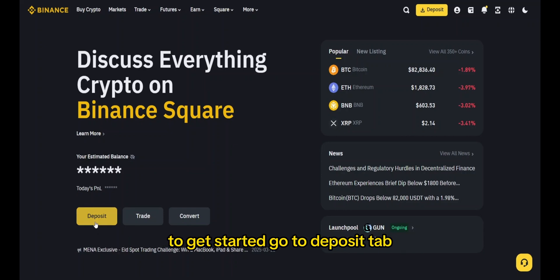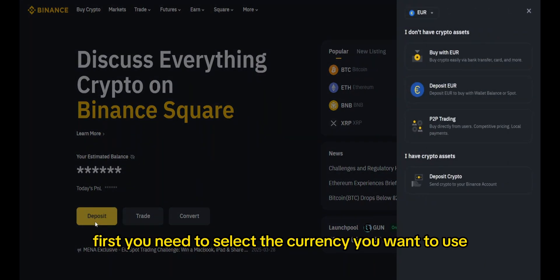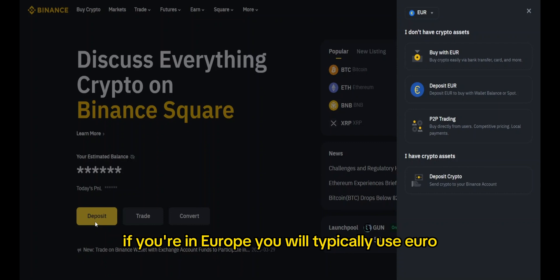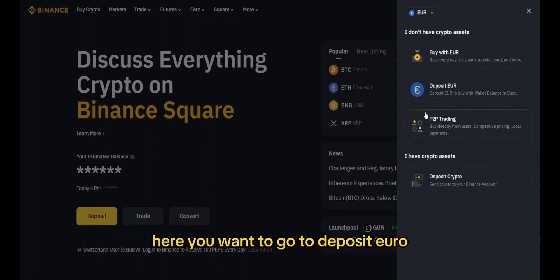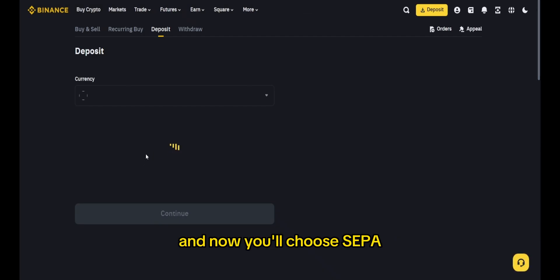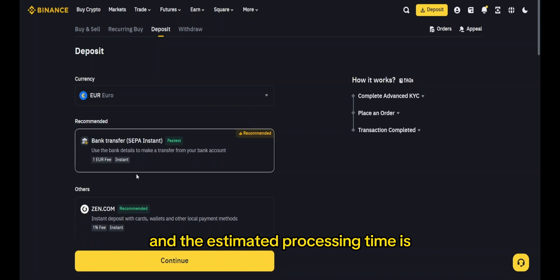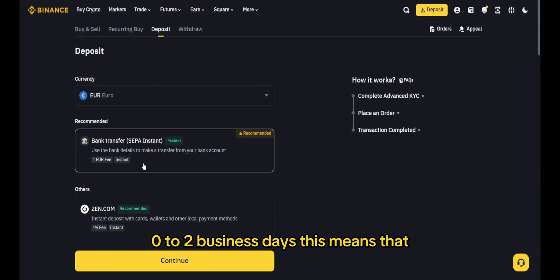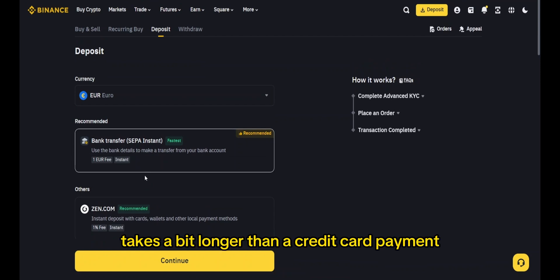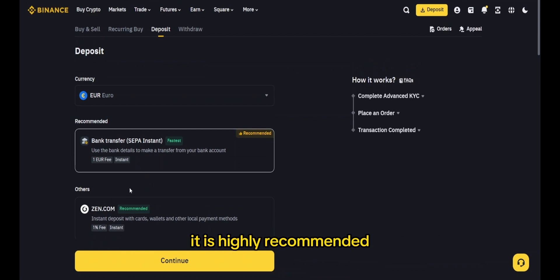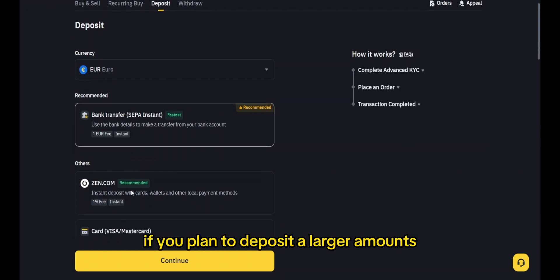Another method to buy crypto is bank transfer, and the great thing about this method is that the fees are significantly lower compared to using a credit card, especially if you're making a bigger deposit. To get started, go to the deposit tab. First, select the currency you want to use — if you're in Europe, you'll typically use EUR. Go to 'Deposit EUR' and choose SEPA bank transfer. The fee is extremely low and the estimated processing time is 0 to 2 business days.